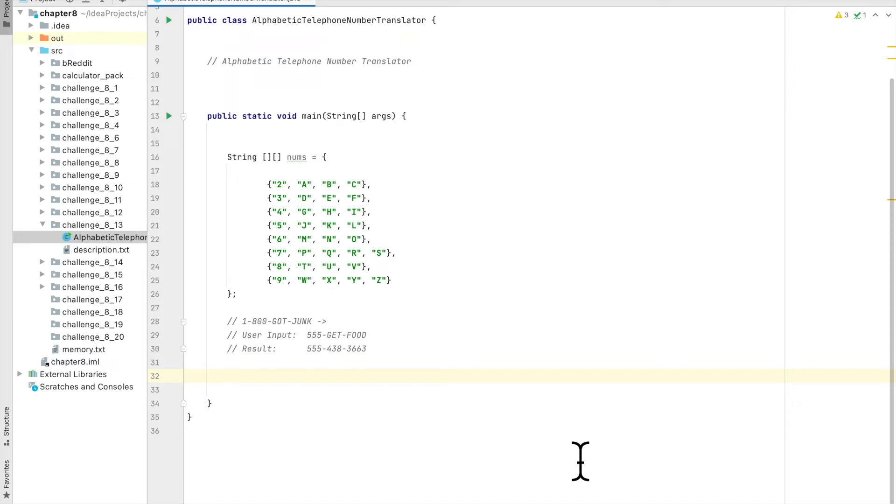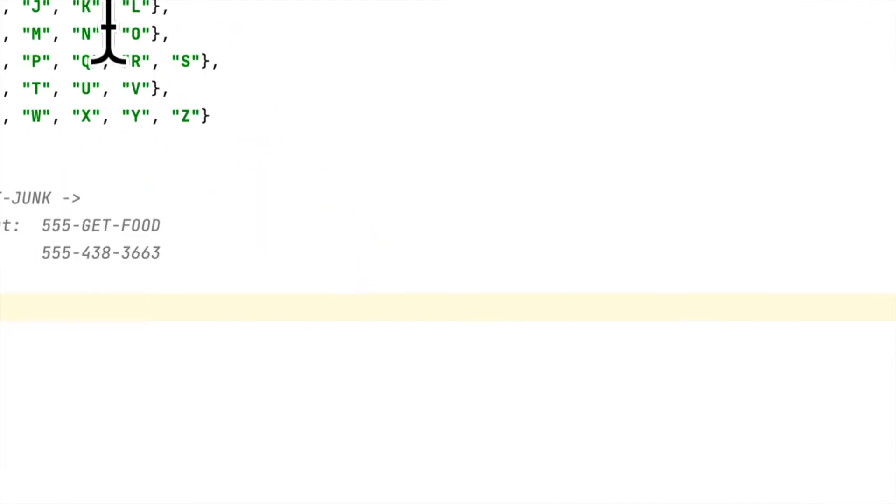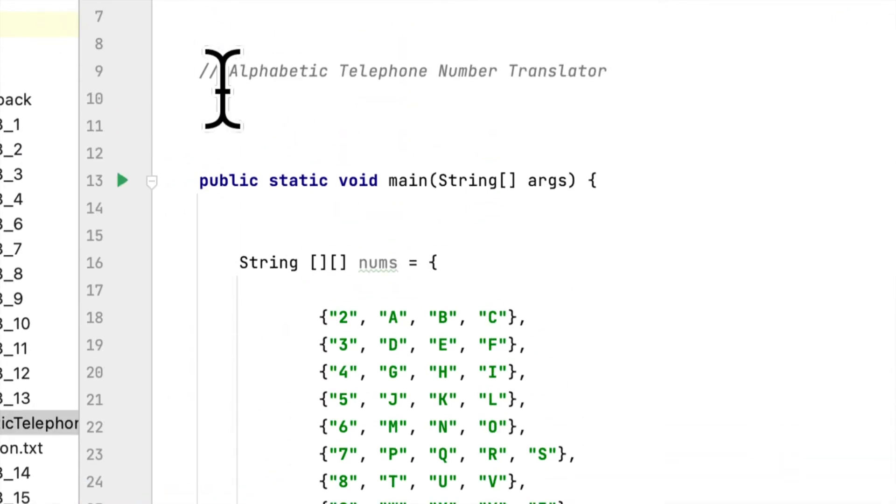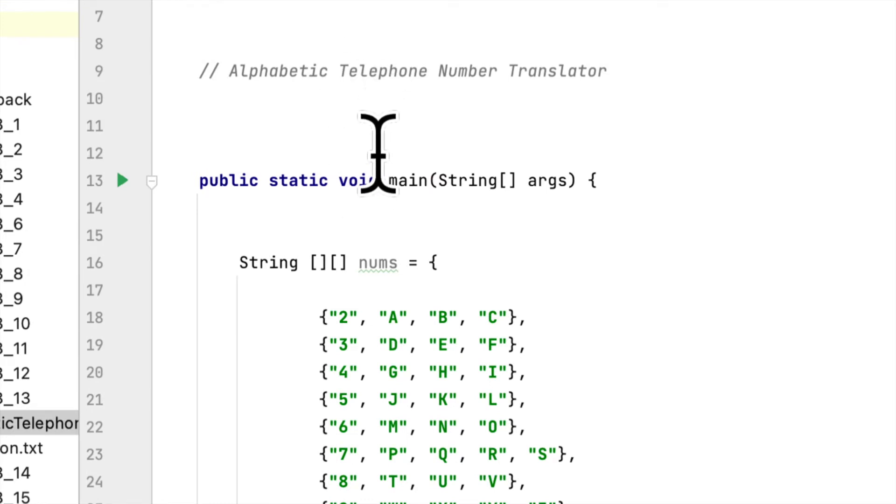Today we are working on Chapter 8 Programming Challenge 13. This programming challenge is called Alphabetic Telephone Number Translator.